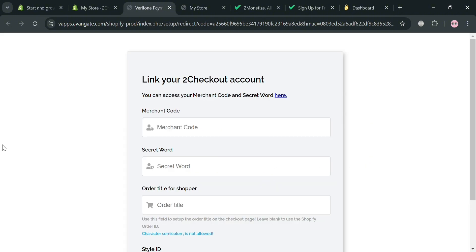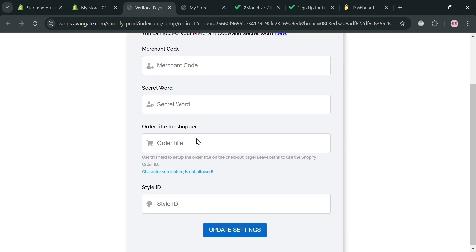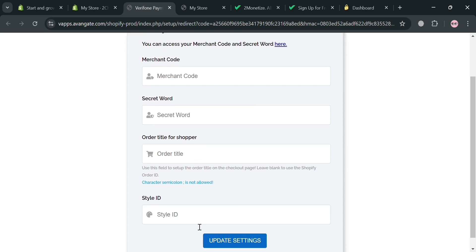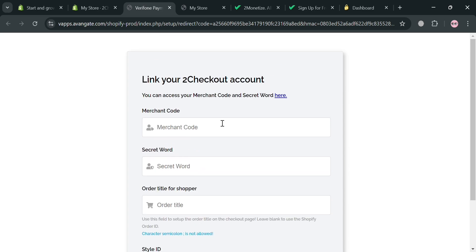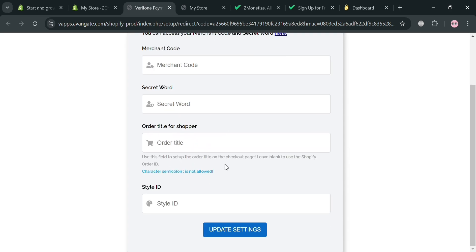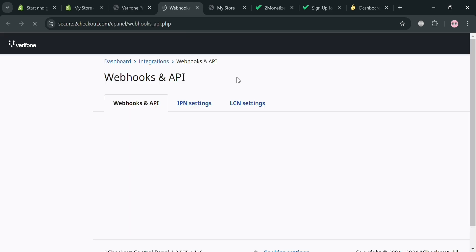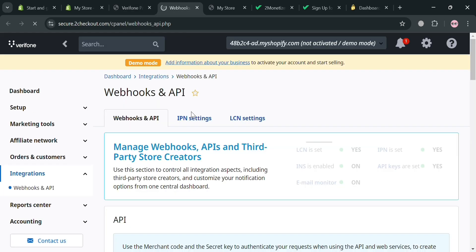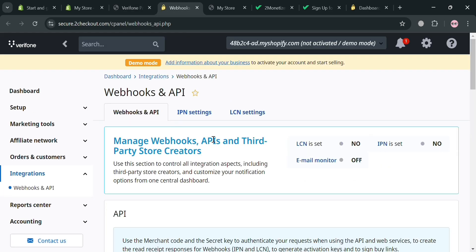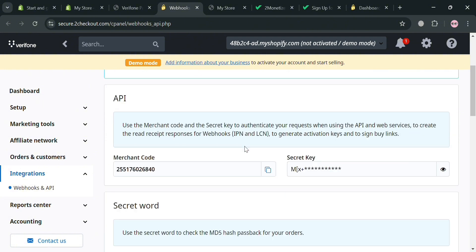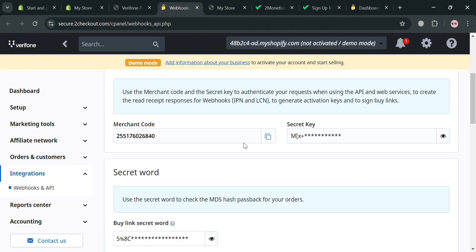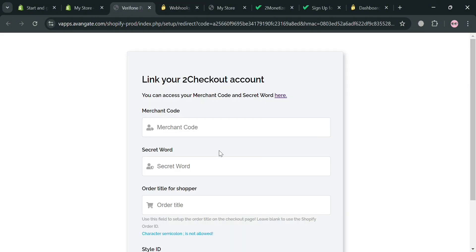And from here, all you need to do is simply enter here the merchant code, the secret word, and also the order title for shopper. And since you have now successfully created your account or signed in in to 2Checkout, just click this here button right here. Or this hyperlinked text which, upon clicking this one, will automatically be directed on this page. And as you can see, we're currently under the webhooks and API on this Verifone or 2Checkout.